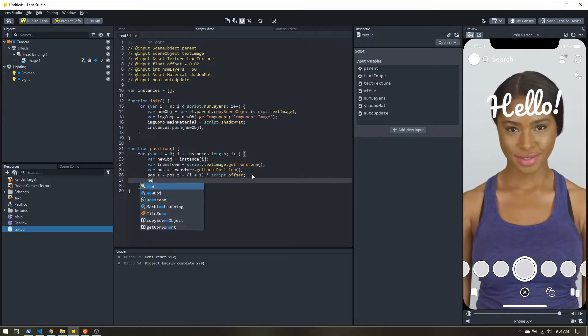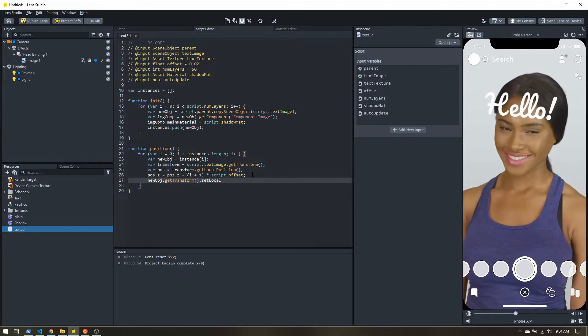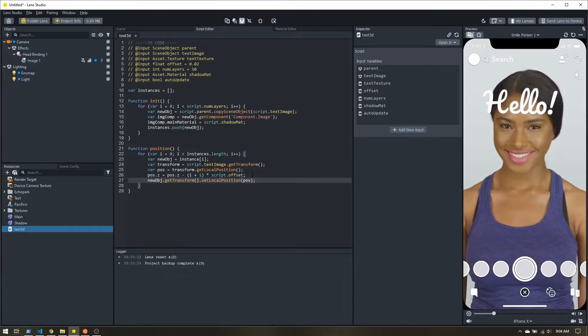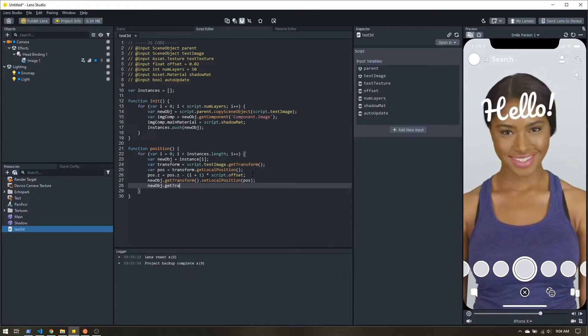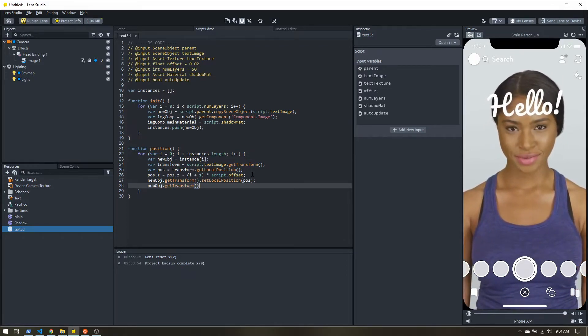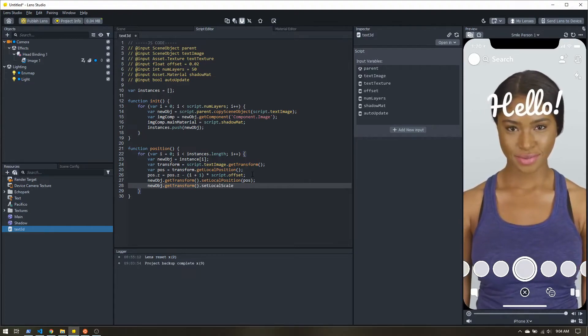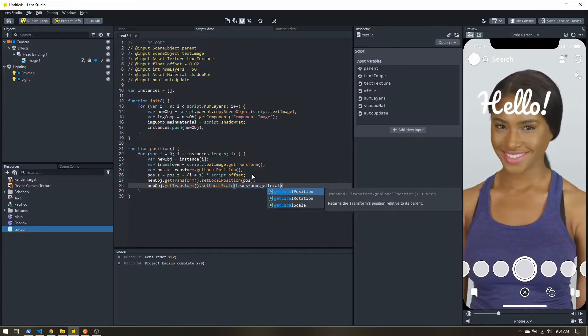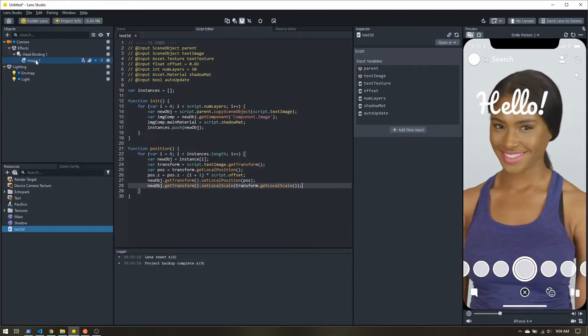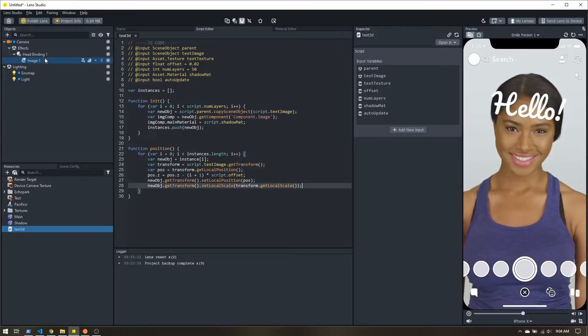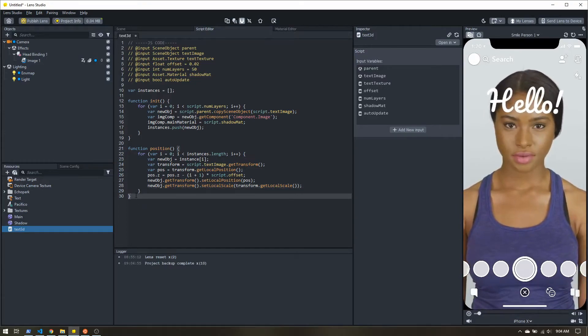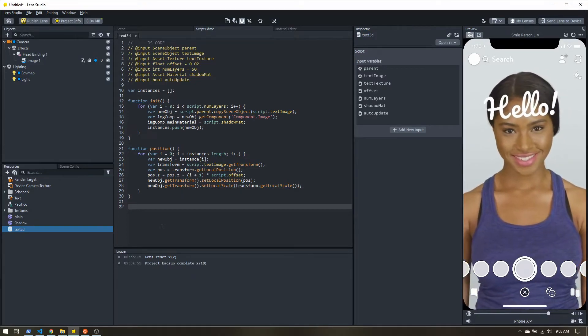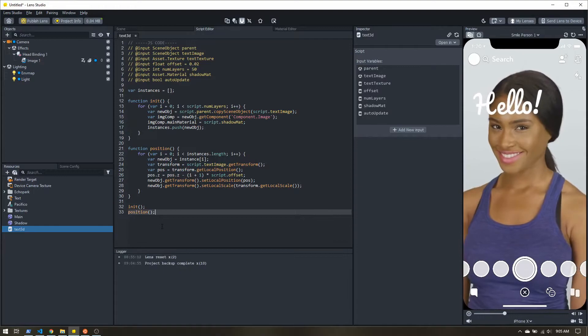Alright. So now on our new object, we're going to get the transform. Let's set the local position to that position we just modified. And then this part is only needed for if we're using our auto update. We're going to get our local scale and set that to the local scale of our original image. So now if we're scaling this as we're editing, this will make sure that the scale of each layer gets transformed as well.